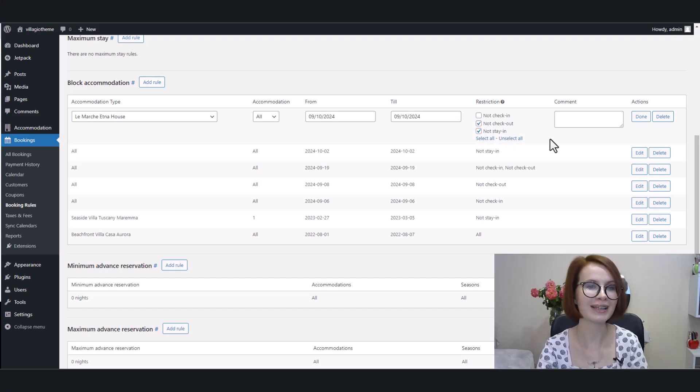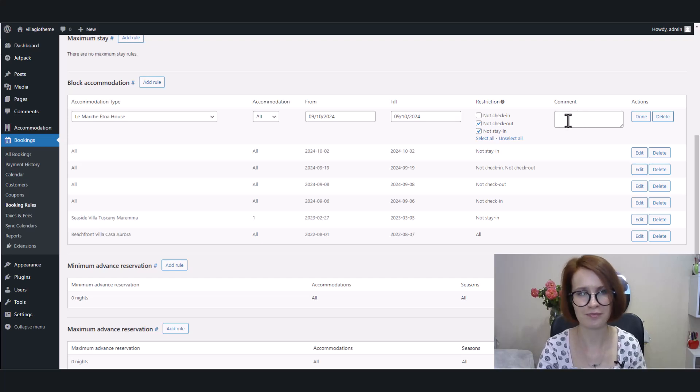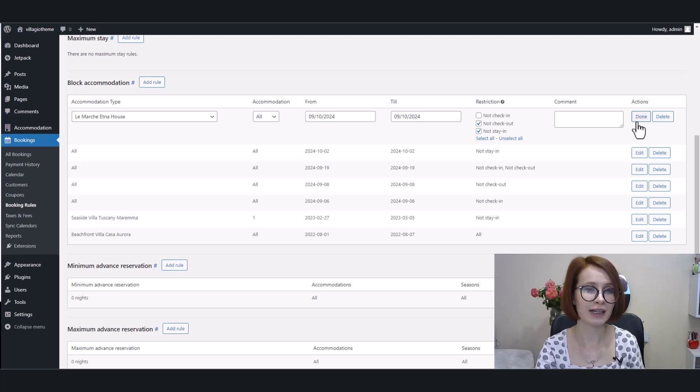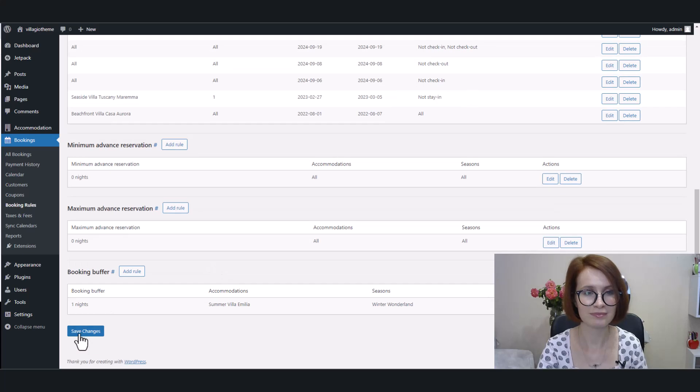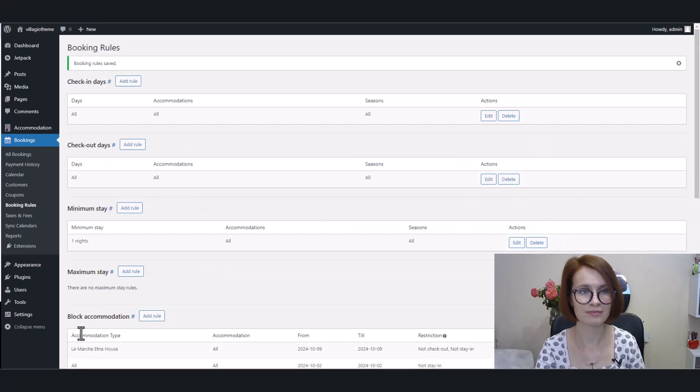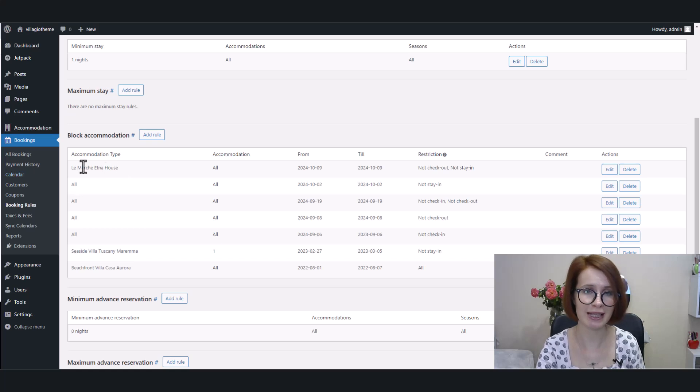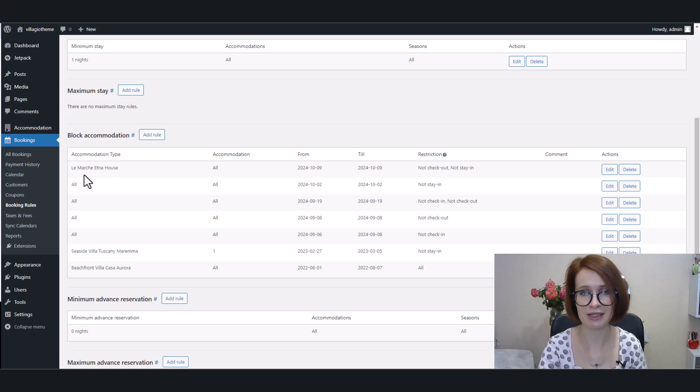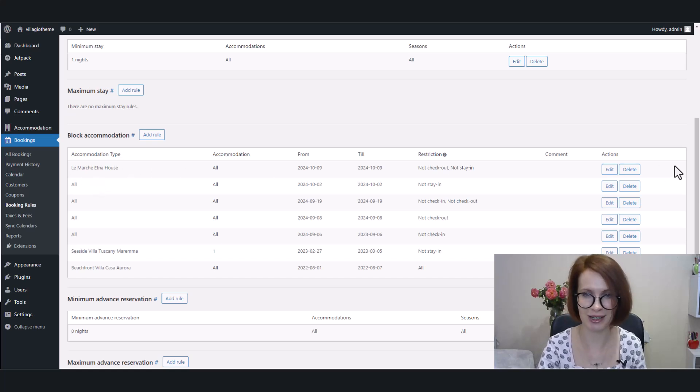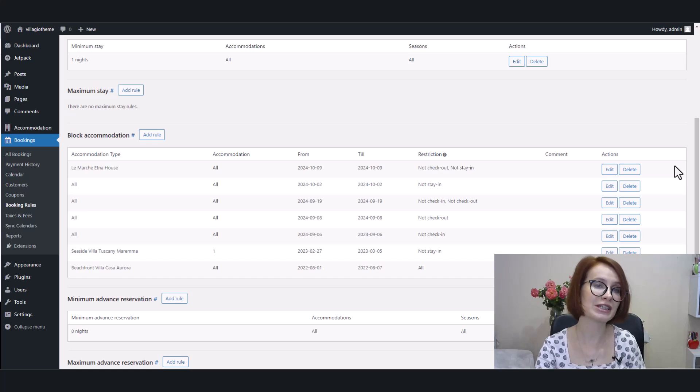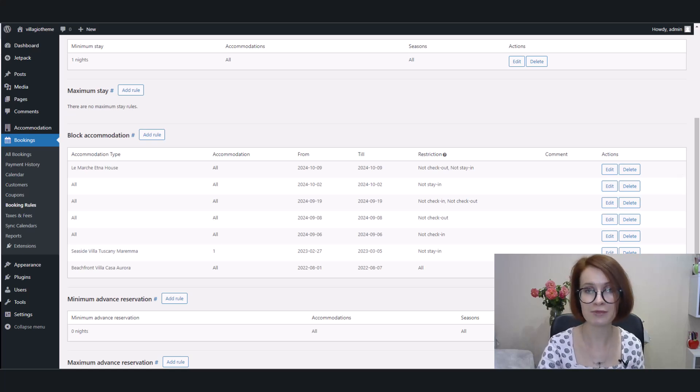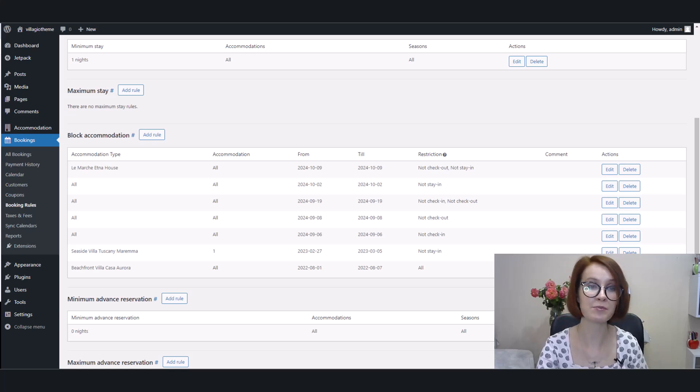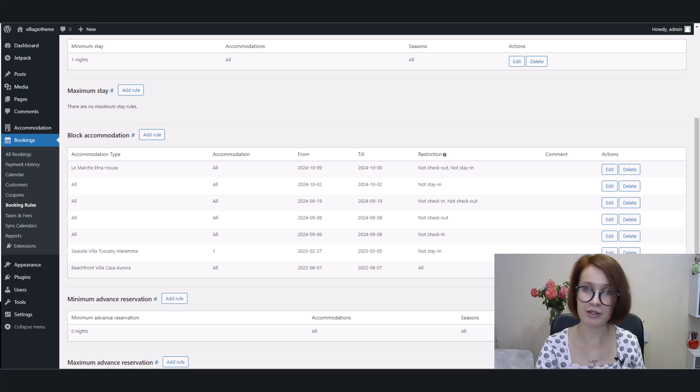Moreover, you can leave a comment to remind yourself or to inform your staff. So, when finished, click done and then save the changes. And now please pay attention to one more enhancement to the interface. We've improved the display of date-based rules, such as block accommodation, which are now sorted chronologically by their from date, ensuring the most recent rules appear at the top for easy reference.